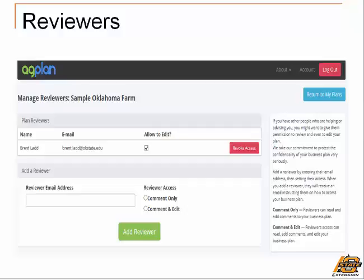Since I am the owner of the plan, I have the option to remove Brent as a reviewer whenever I choose. Of course I'm not going to do that because I want a lot of stakeholder and reviewer input as I develop my plan to make it the best plan possible. To add reviewers, you simply type in their email address and then indicate whether you want them to only be able to view your plan and provide comments, or whether you want them to be part of the plan writing team and actually edit the plan.